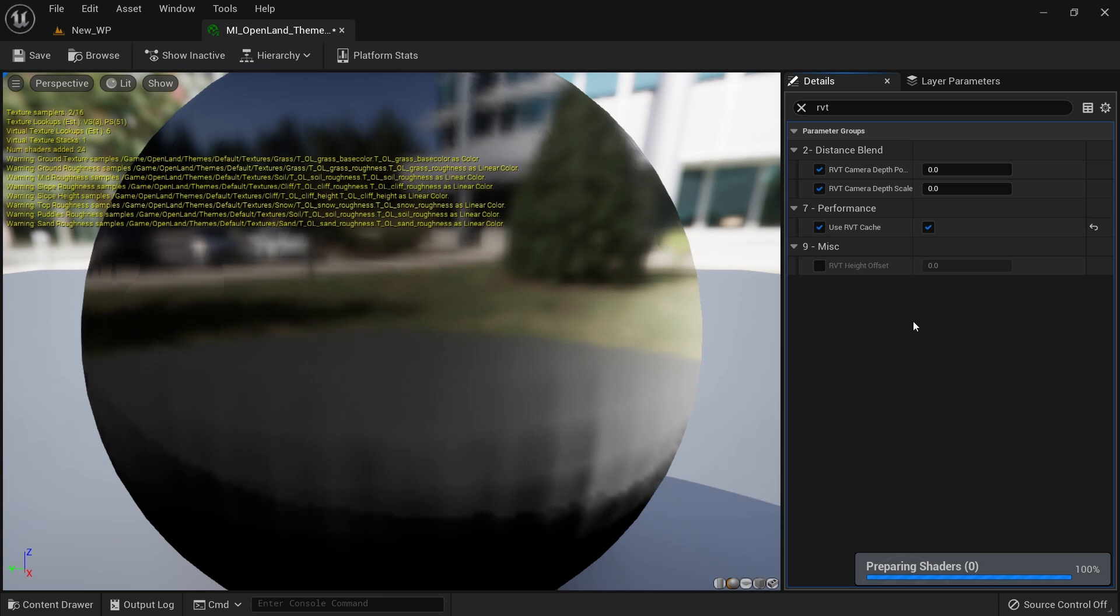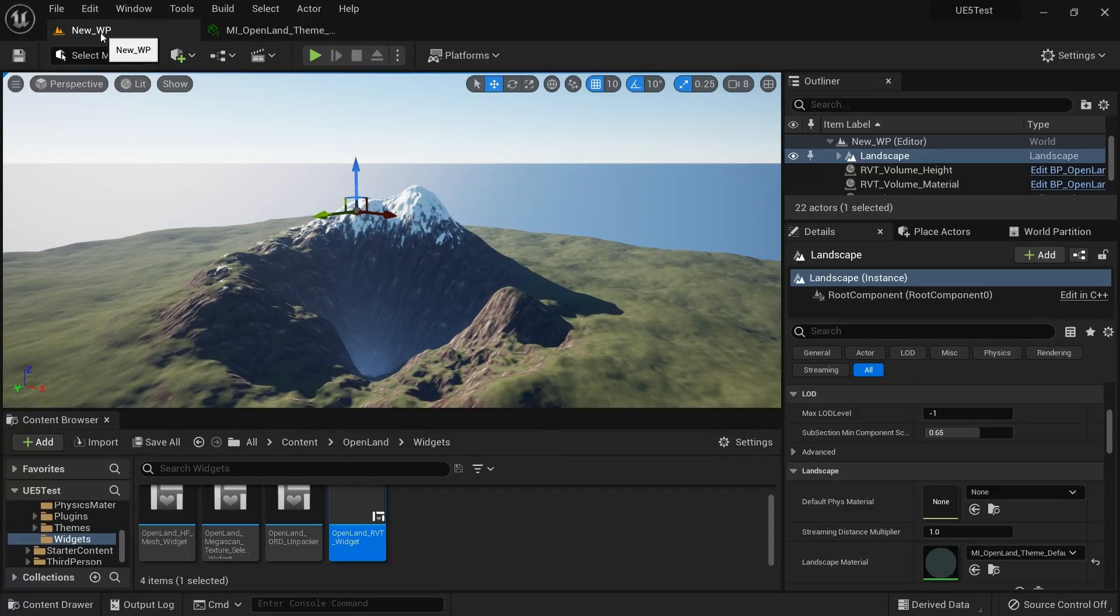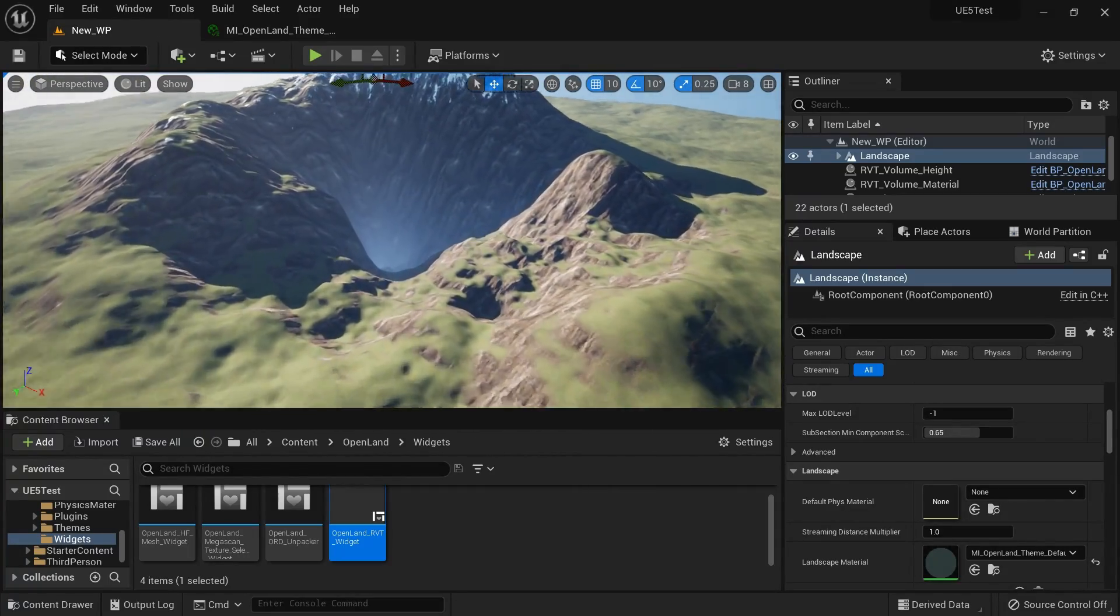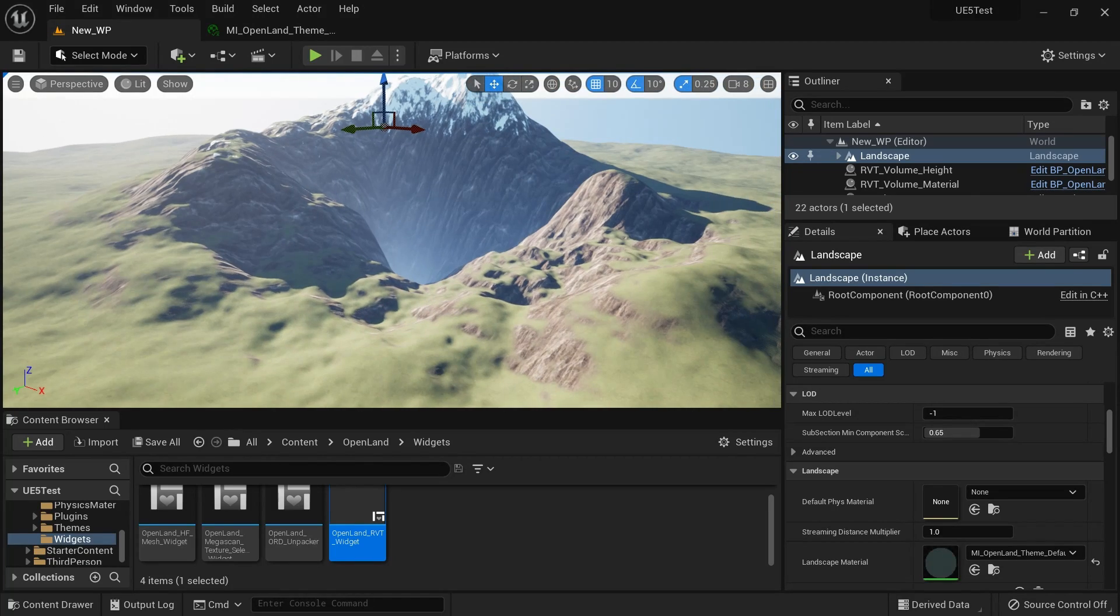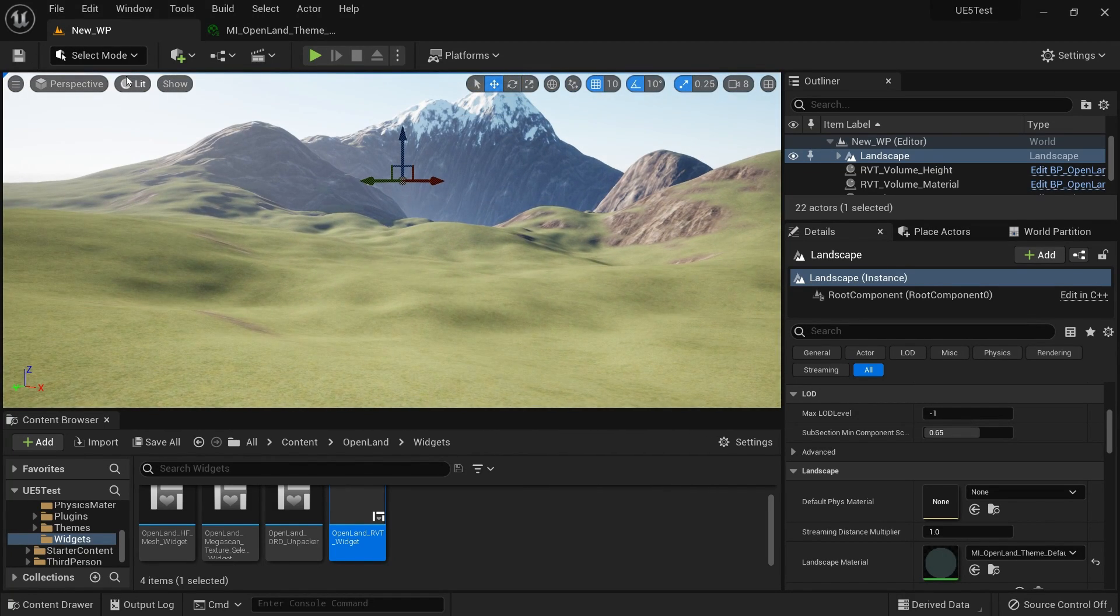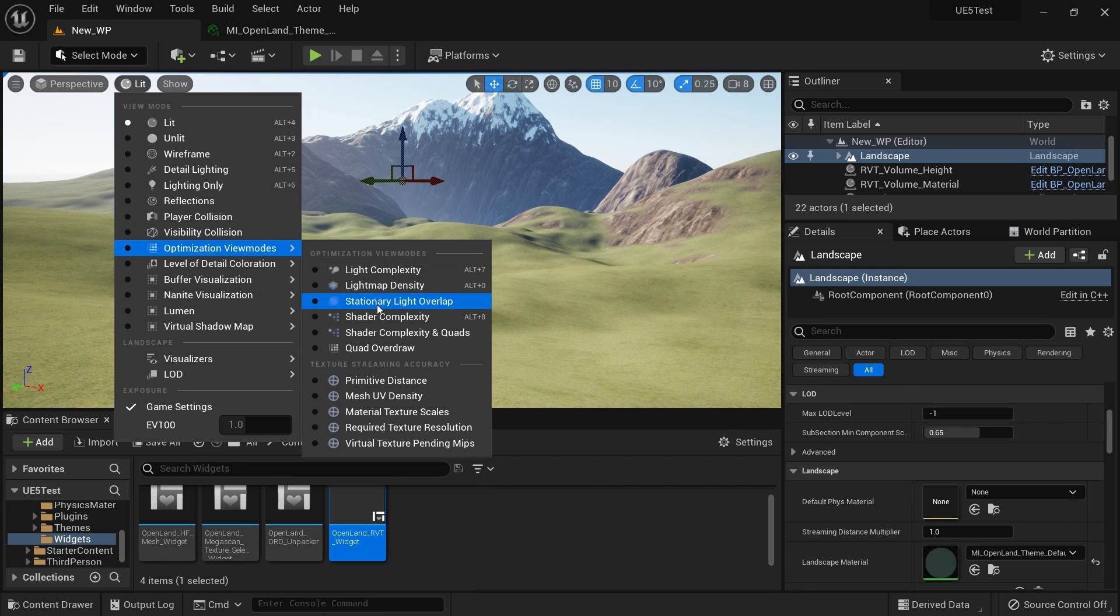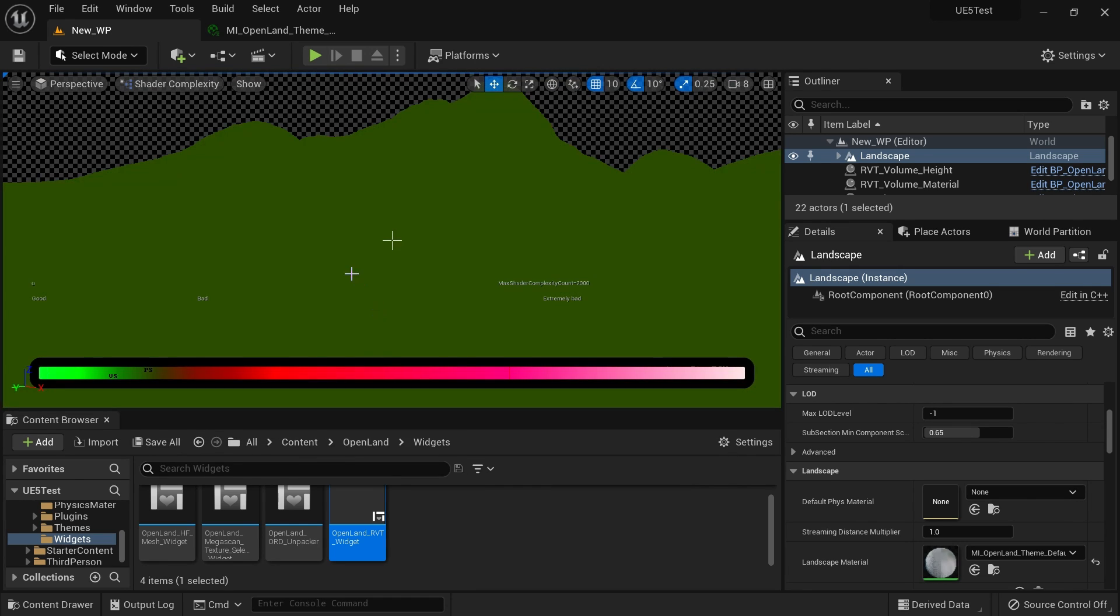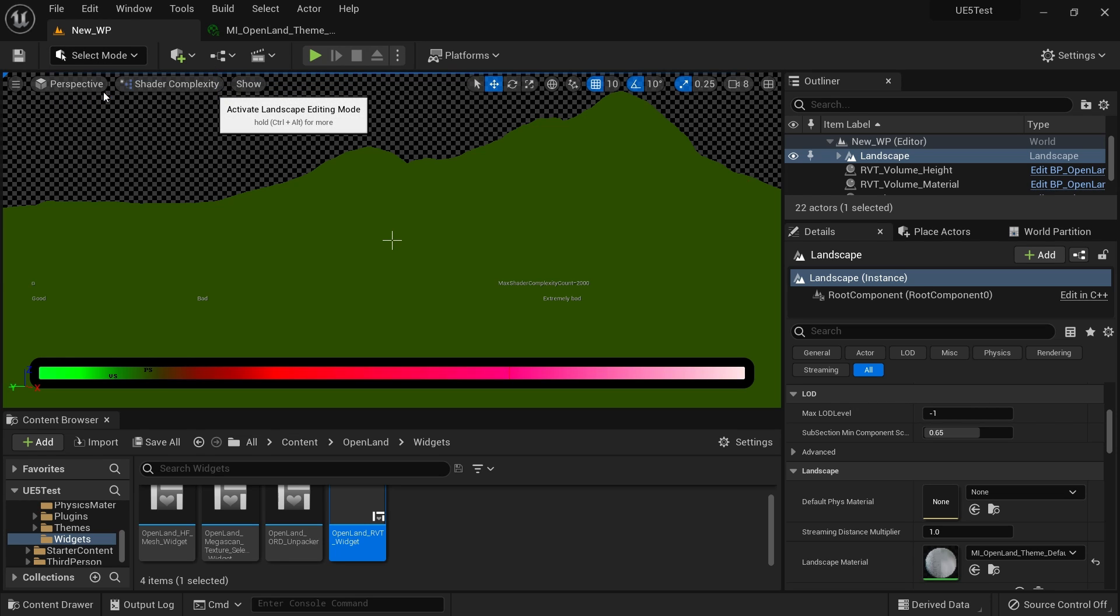Okay, the shaders are done. I'm going to save this. Yeah, now we can see we have RVT, so that's why it looks a little bit different on the mountain range. I can show you the shader complexity. Optimization view mode, shader complexity. Yeah, now you can see everything is green, otherwise it would show somewhere over here.